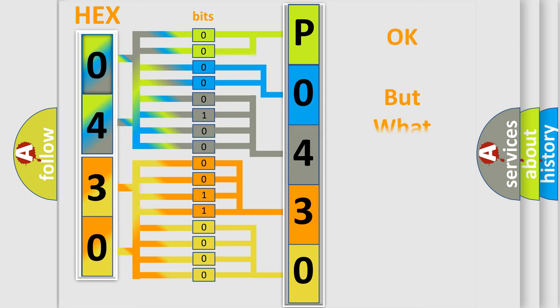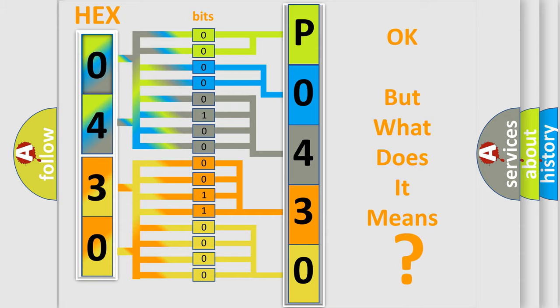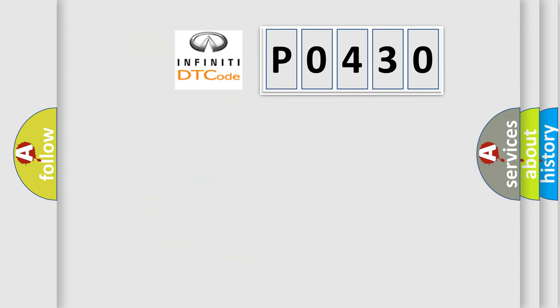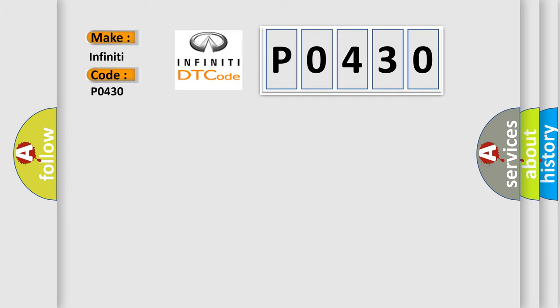The number itself does not make sense to us if we cannot assign information about what it actually expresses. So, what does the diagnostic trouble code P0430 interpret specifically for Infinity car manufacturers?